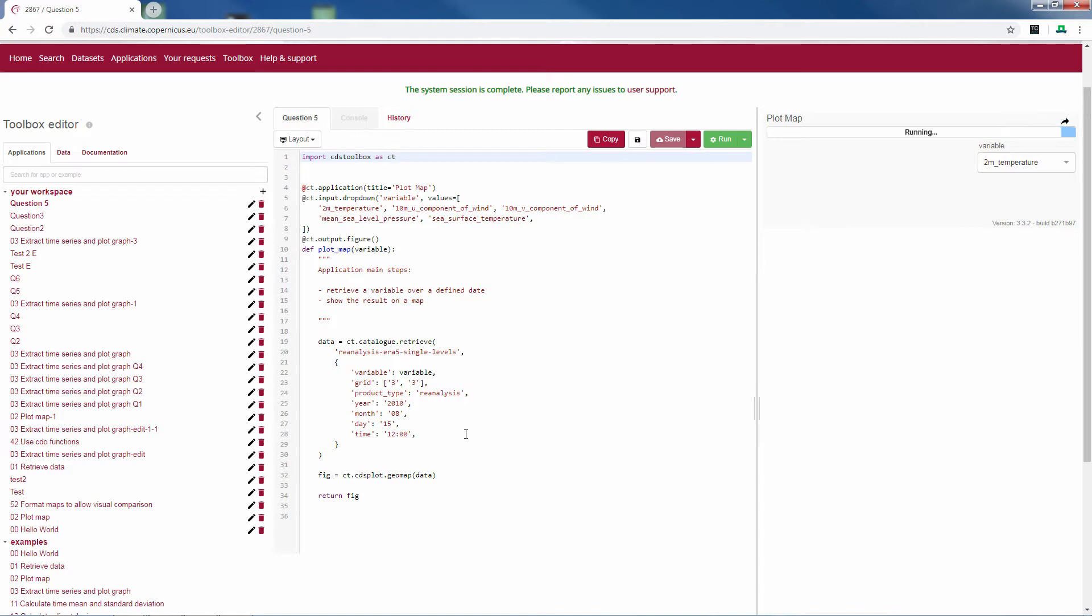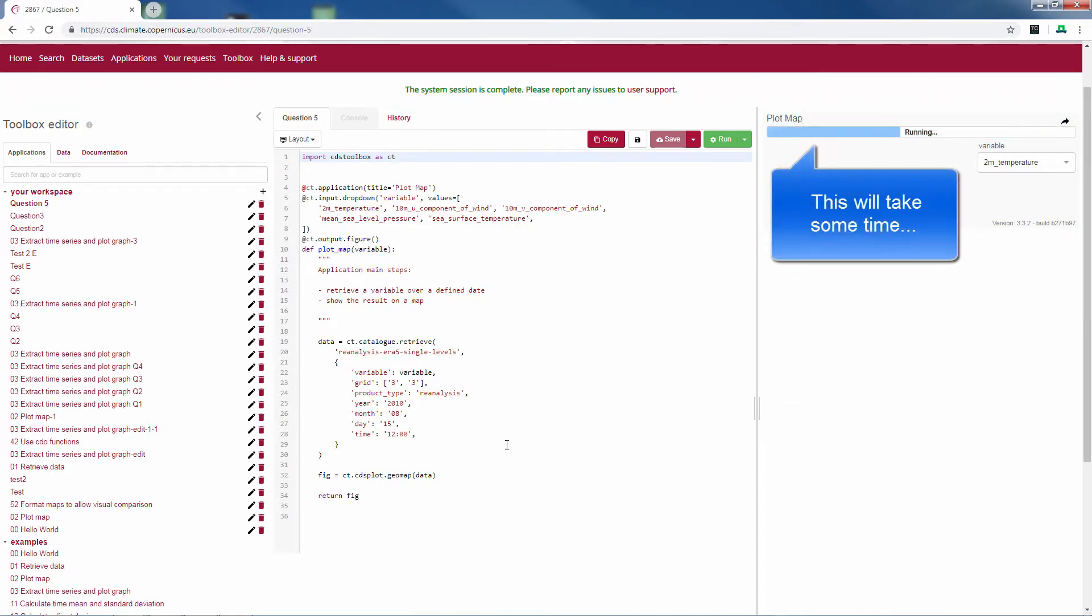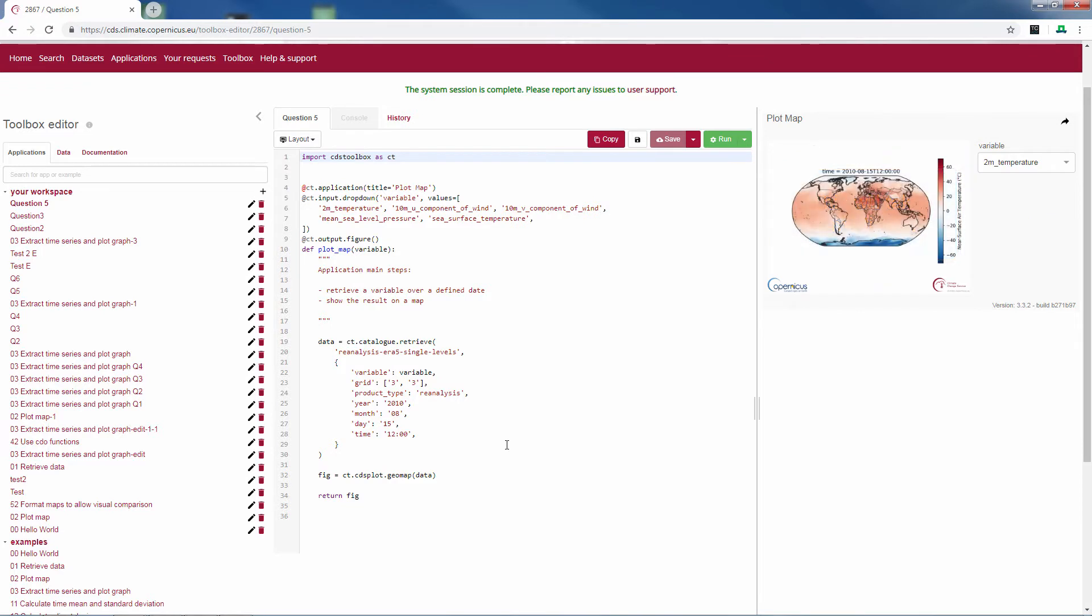When you run this a plot will appear on the right. You now see a world map with the temperature plotted for the 15th of August 2010.